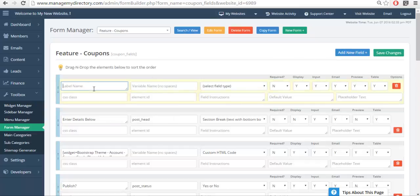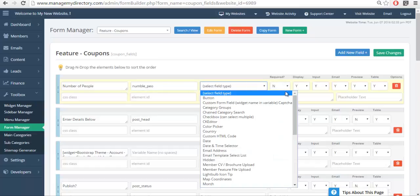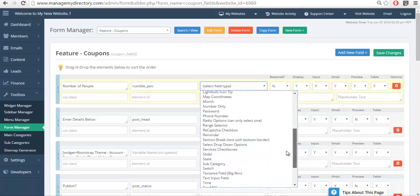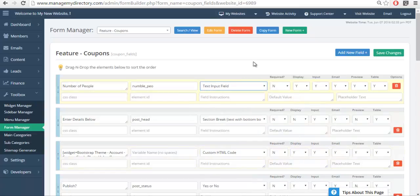Here we'll put number of people. I will add a variable name - without a variable name it is impossible to capture this information in the system. And we're going to select which type of field this is going to be. In this case we'll do a text input field which is the most common one that's used. The second most common is the text area field, big box, that's if you need them to be able to write paragraph length text.